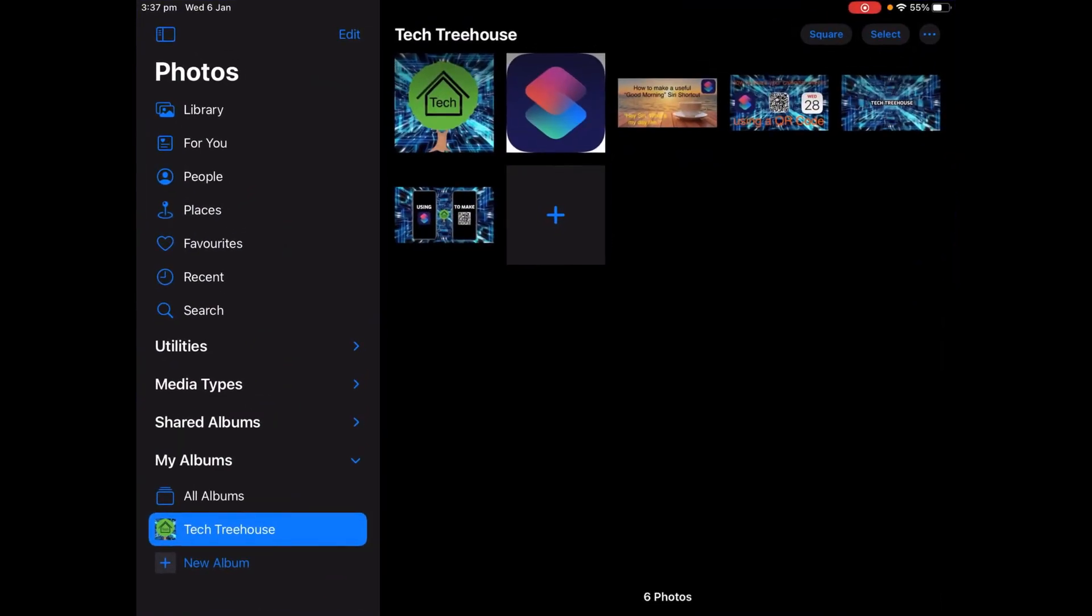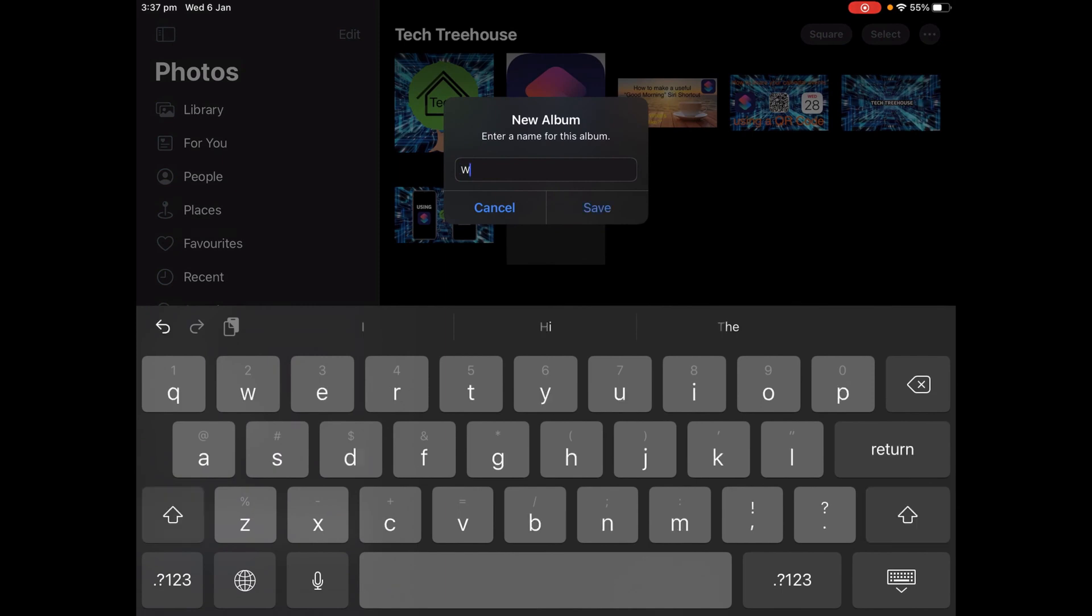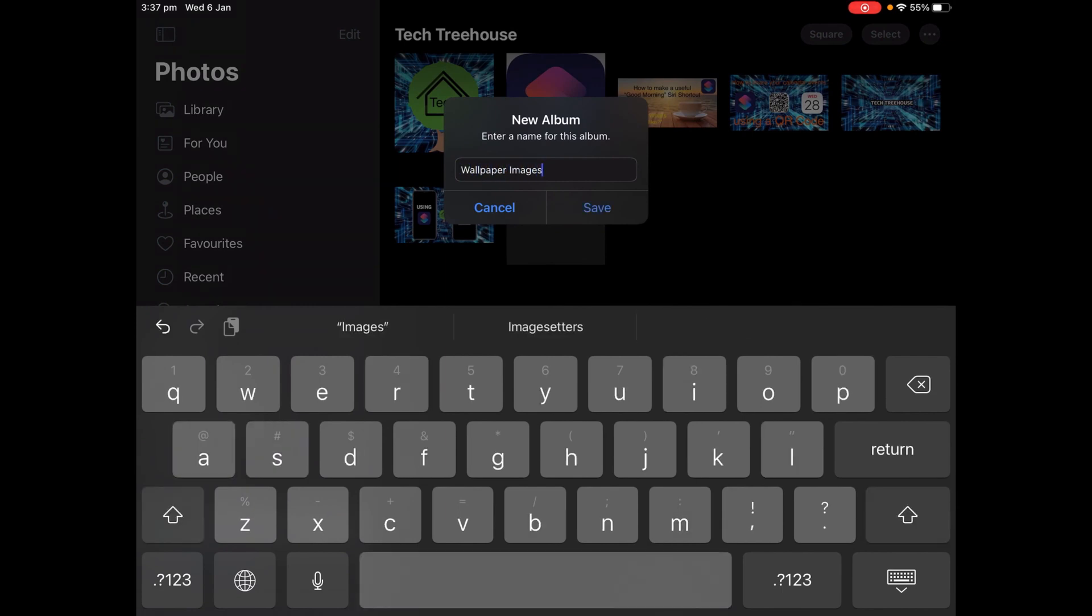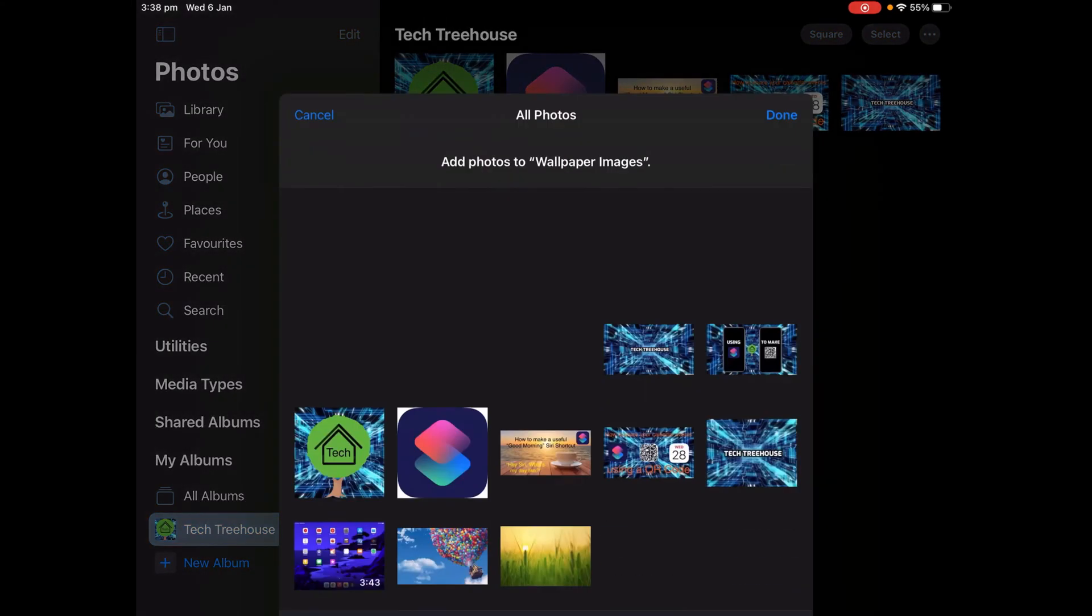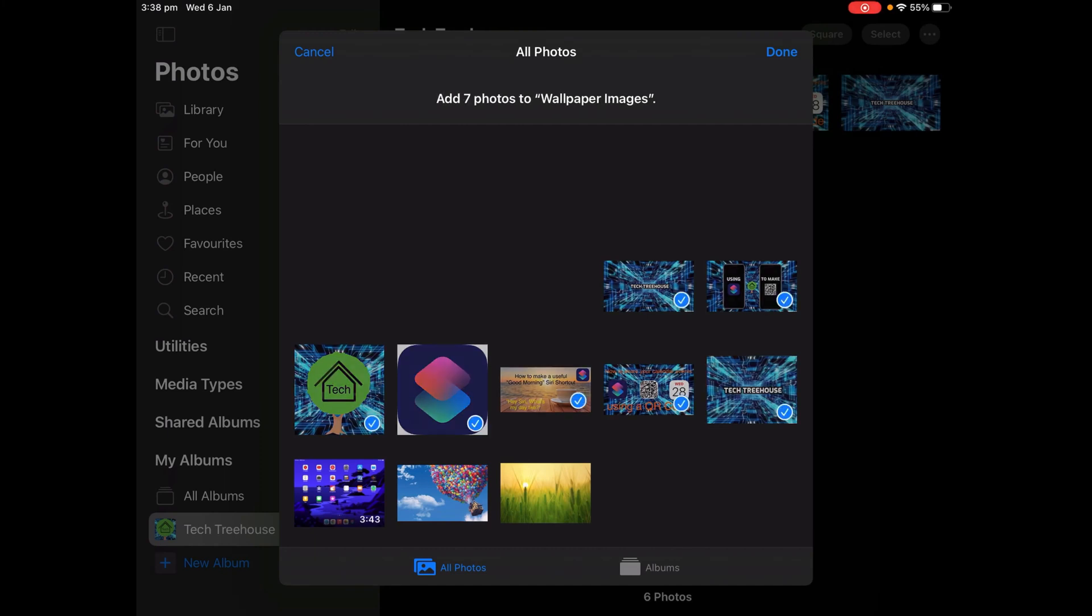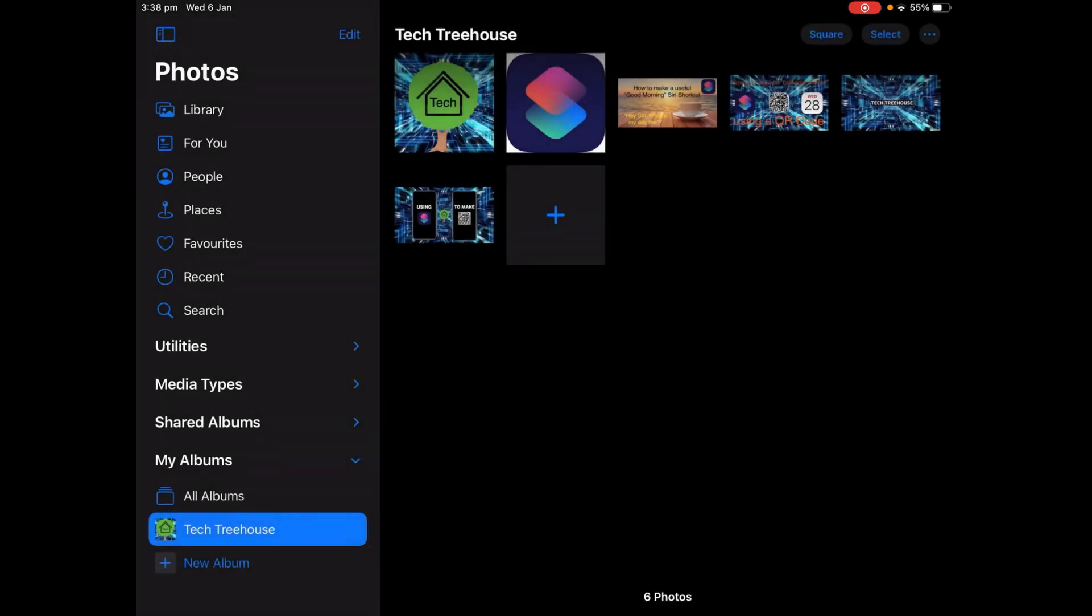But before that, go into the Photos app, add a new album, and call it whatever you want. I'm going to call it Wallpaper Images. Tap Save and then choose the images you want. I'm going to choose these seven.